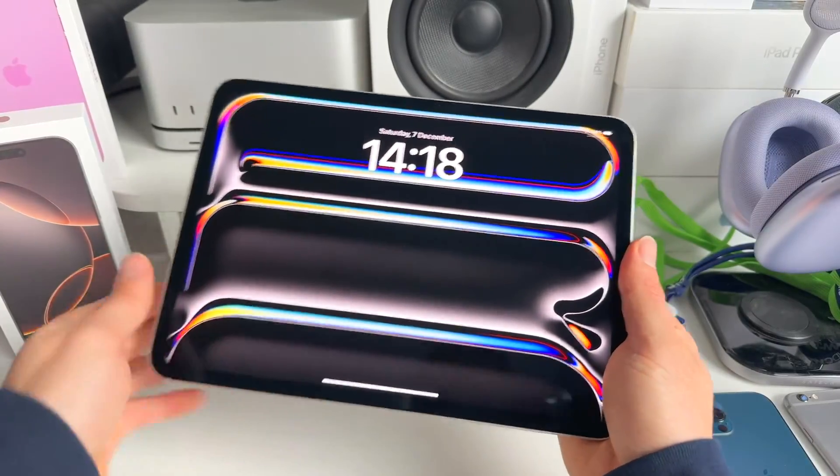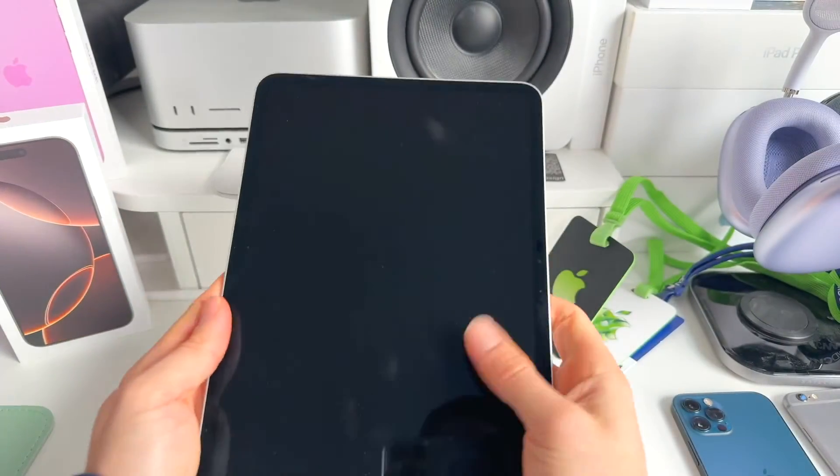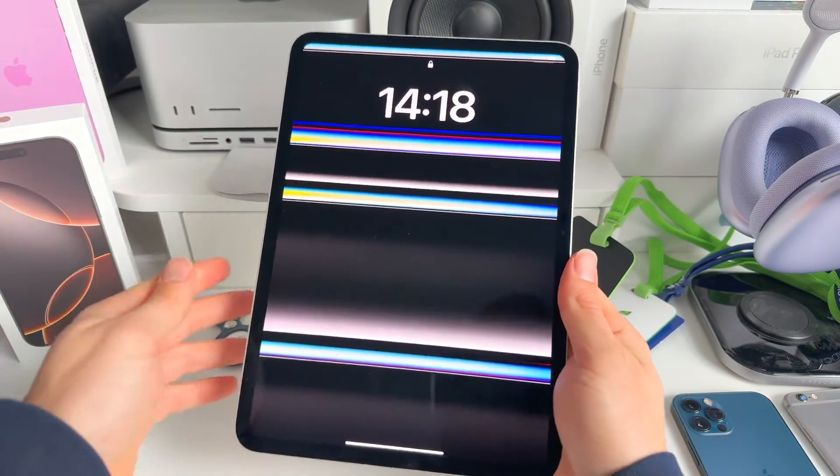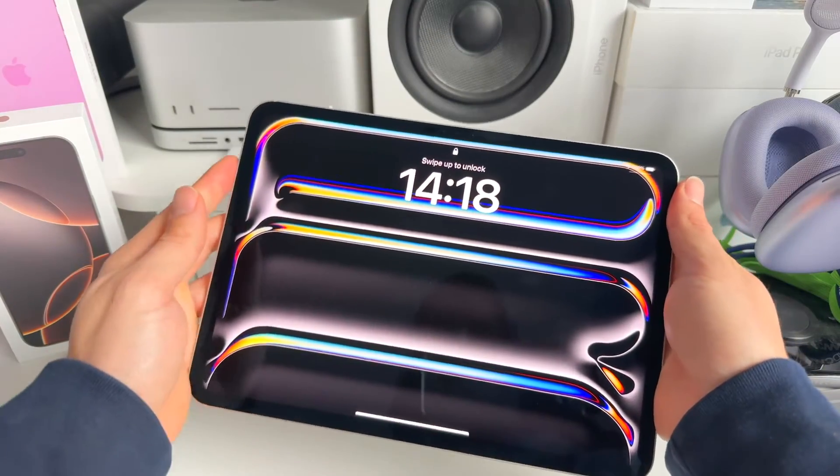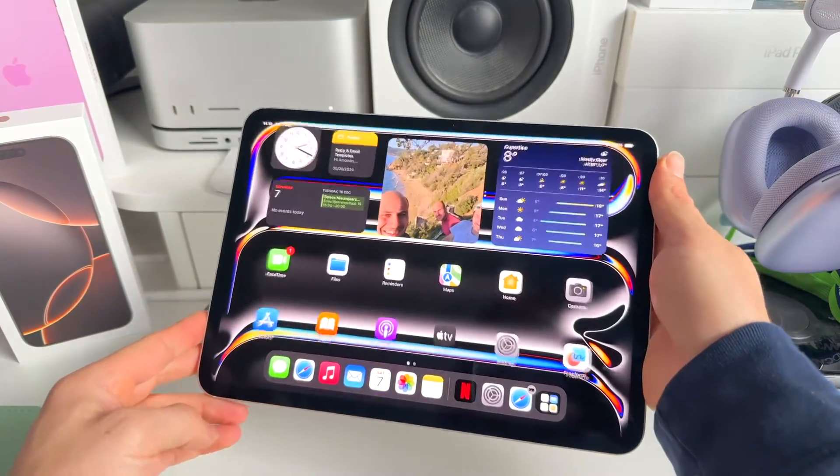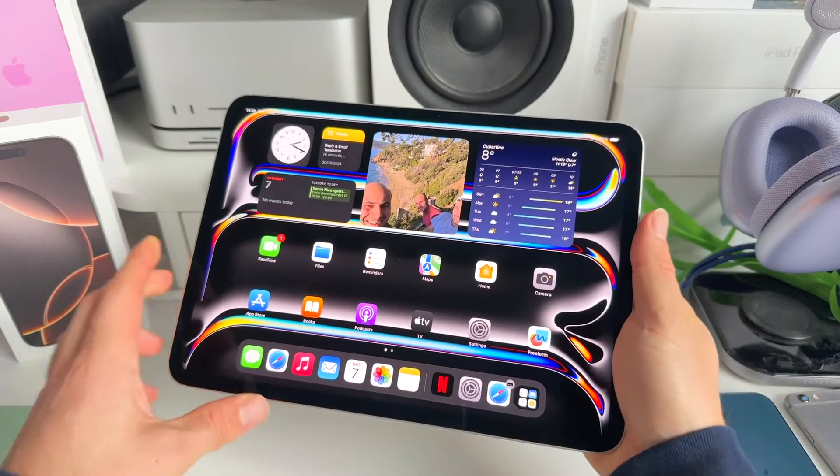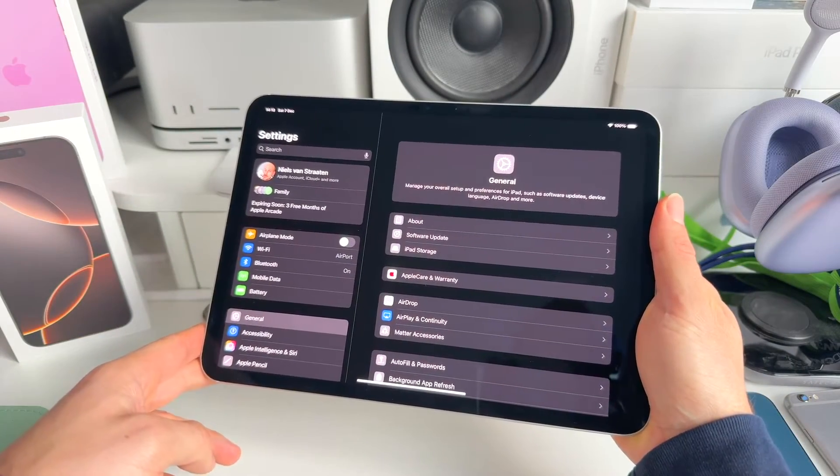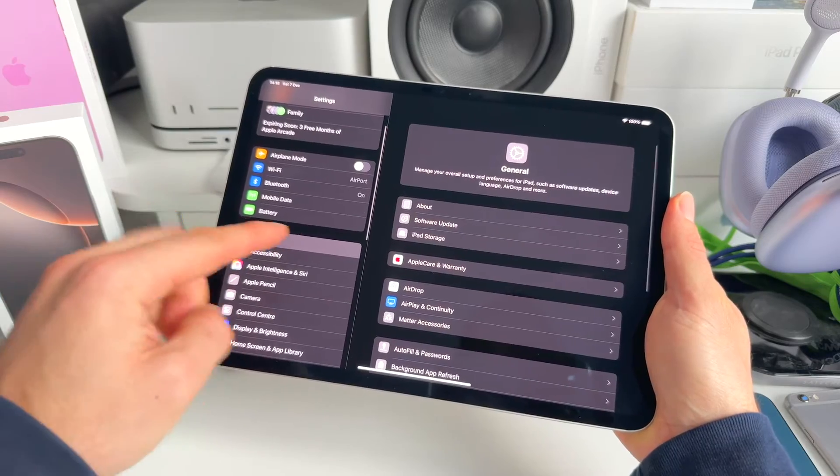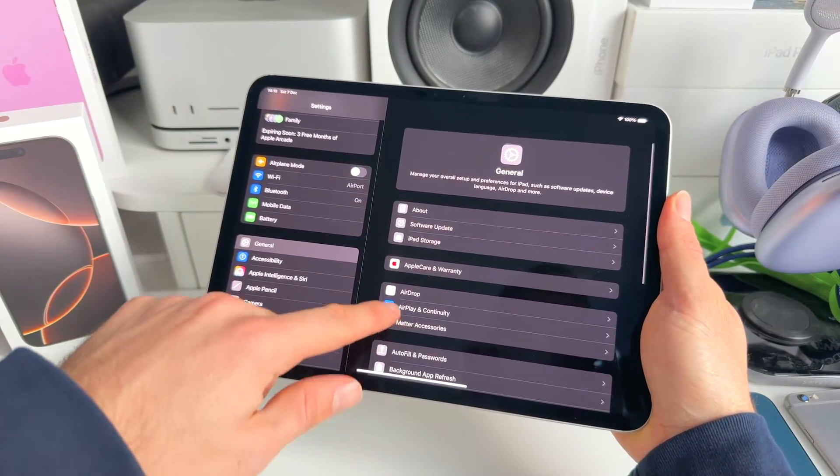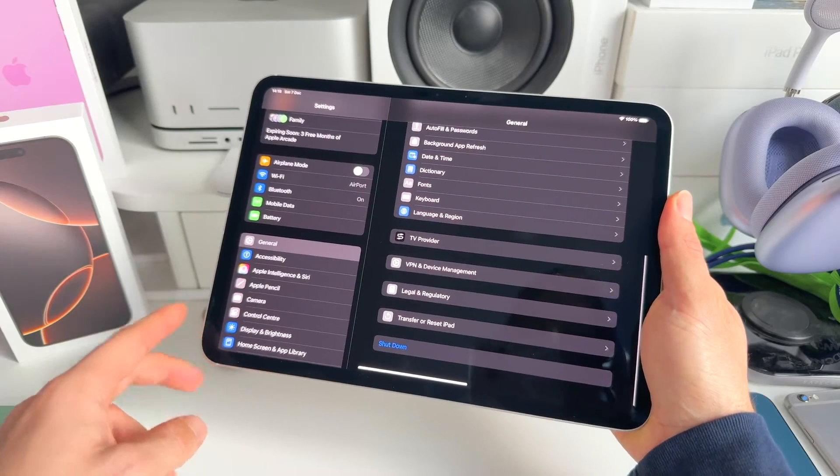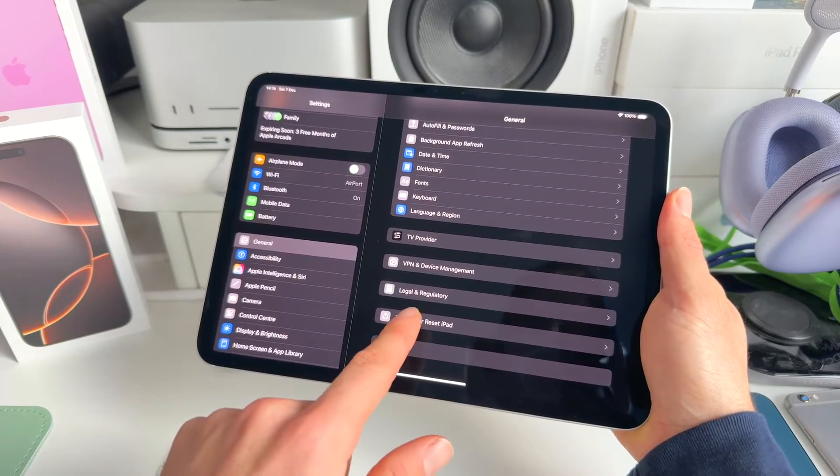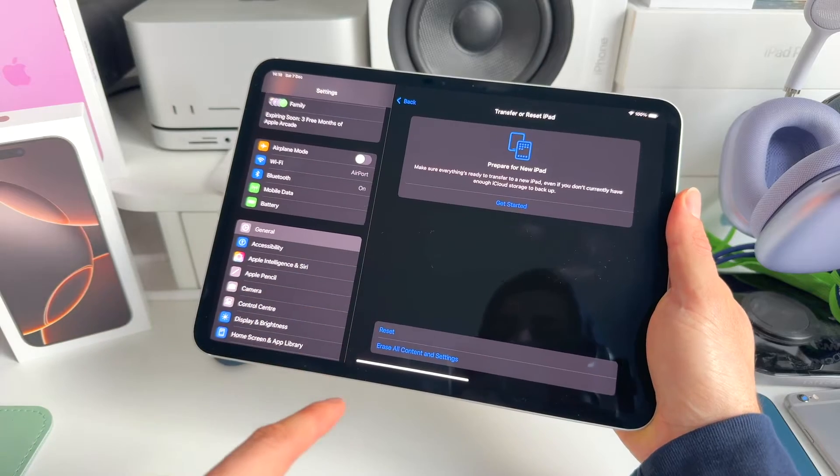Okay, so how to factory reset the iPad. So first of all, again, it's important to always have a backup of everything that's running on your iPad. So let's first unlock it. Then we need to go to Settings, and in Settings we go to General. We're already in General. Next, what we need to do is scroll all the way to the bottom and then click on Transfer or Reset iPad.